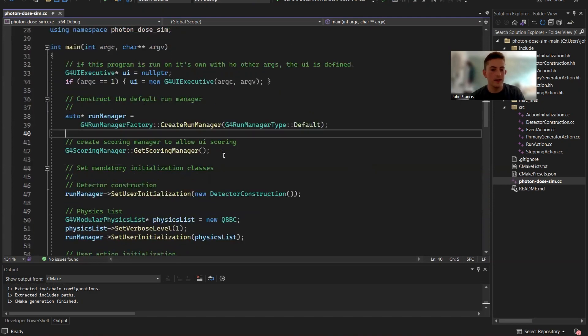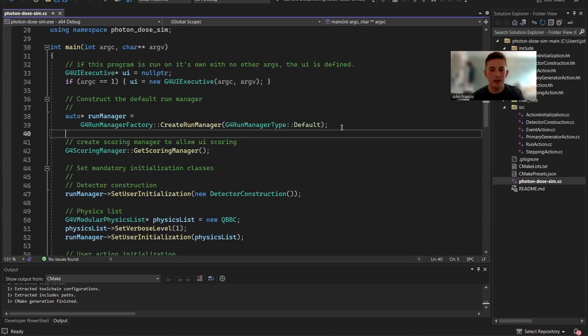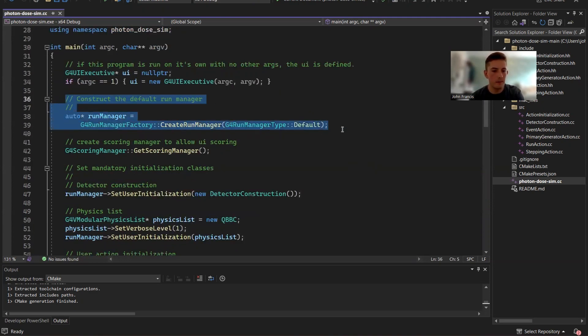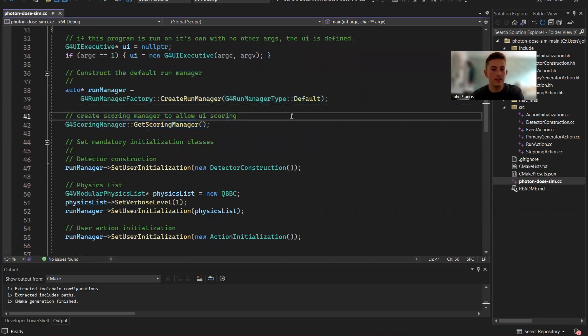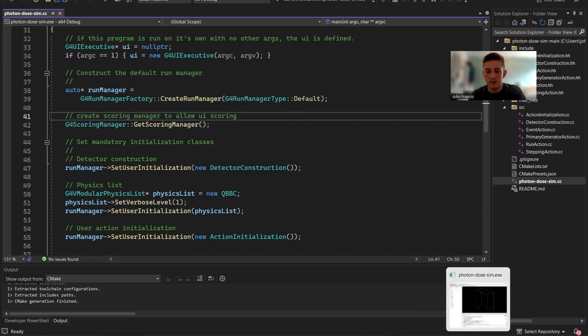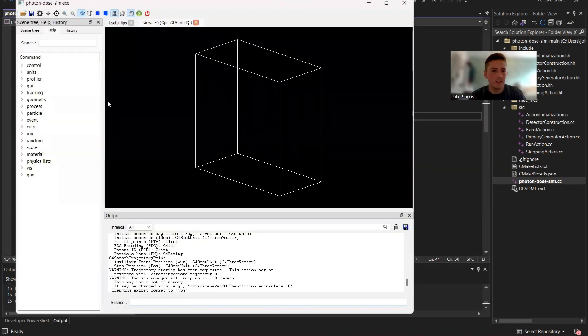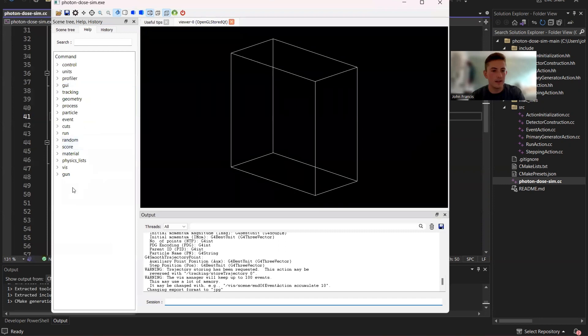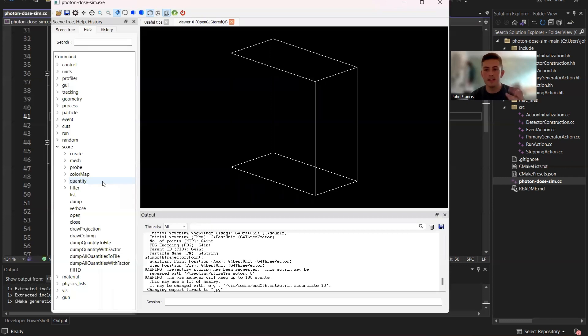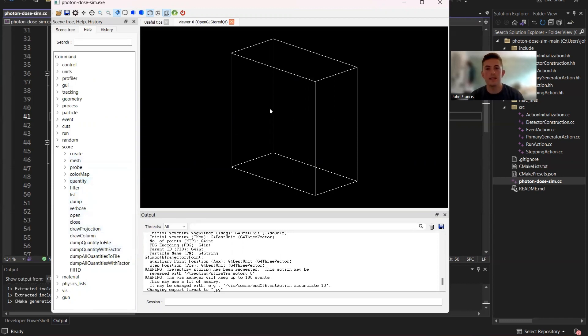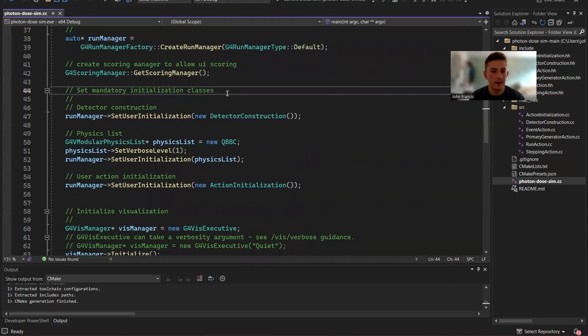All right. So moving on with the code, this next little block creates a run manager. And then this block right here creates a scoring manager on the UI. So that's not important for my project. I didn't end up using it. But all it does is over here on the left side, it adds all these score commands. Score means how many particles hit the detector. Every time a particle hits, you can register that using the score. But I didn't end up using it because I found a better way to keep track of score.